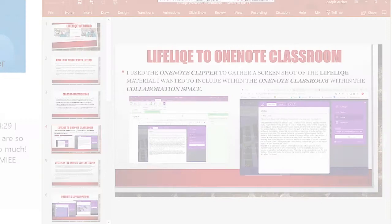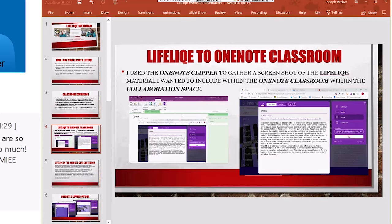I use screenshots of Lifelike material I wanted to include. So within the Clipper, you can grab it in a full page, you can grab an article, a region, a bookmark.